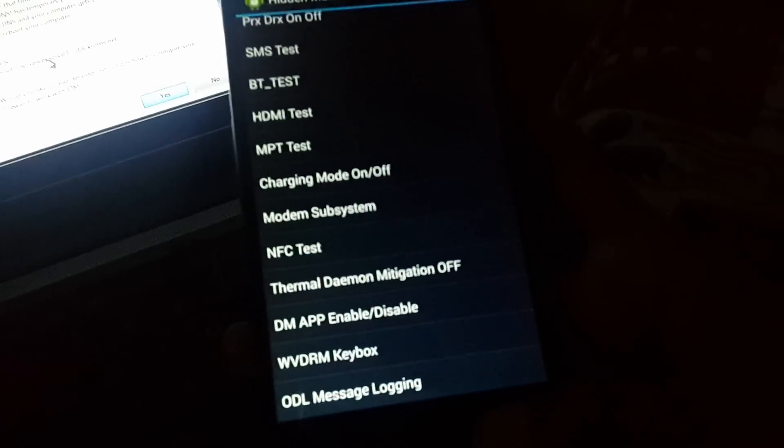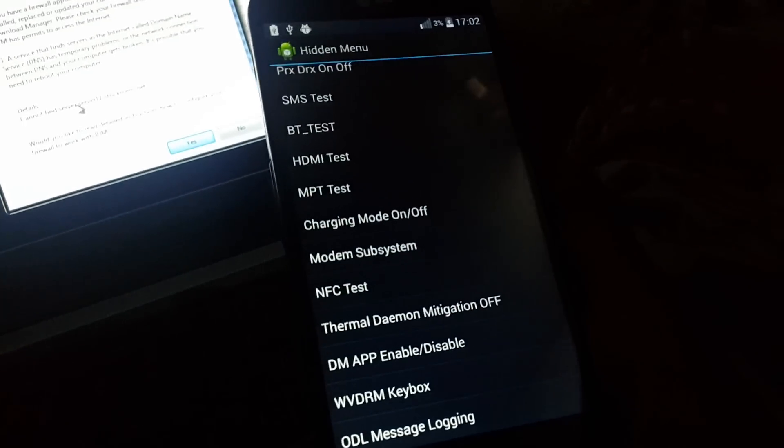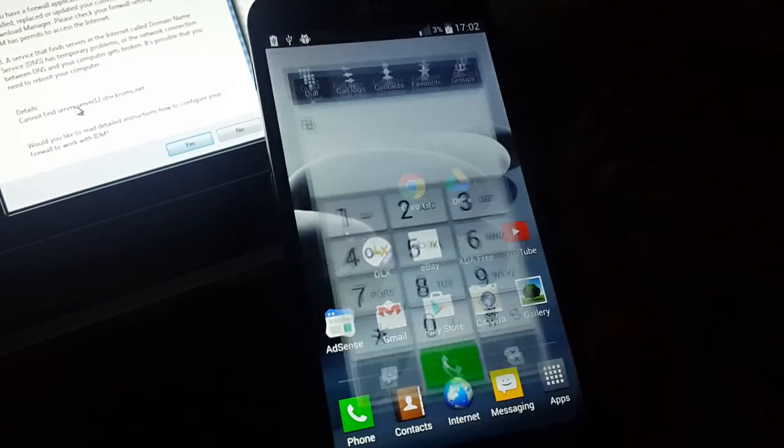That's it guys. This is a test for LG Optimus series Android phones, this is a secret code. Thank you for watching the video.